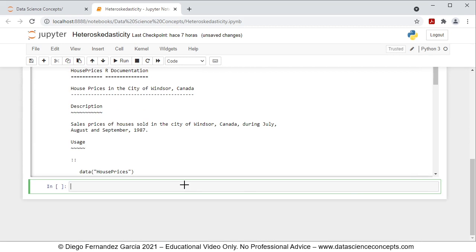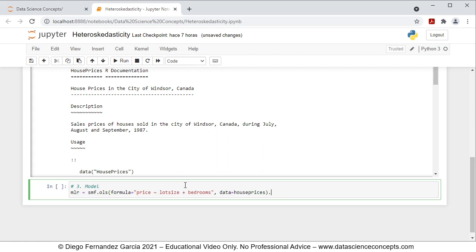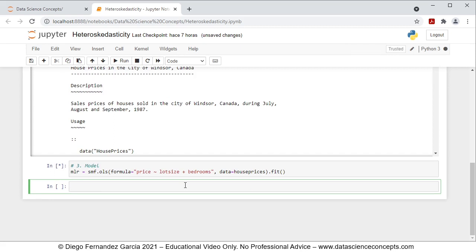We continue with Step 3, which is the model. We create an object named MLR, which stands for multiple linear regression, equal to SMF.ols — ordinary least squares. The formula parameter is 'price ~ lotsize + bedrooms' as a string, where price is the dependent variable explained by lot size and bedrooms. Data equals the HousePrices object. We then fit this regression and press Shift-Enter to run the model.